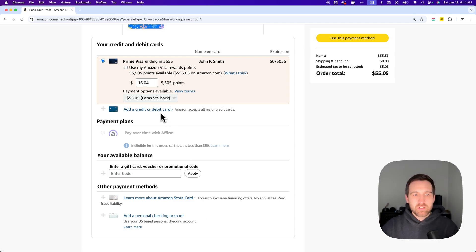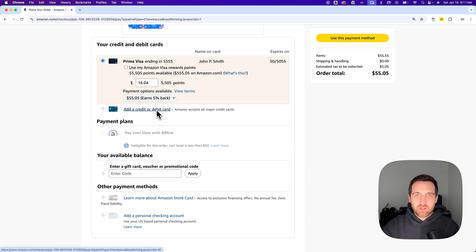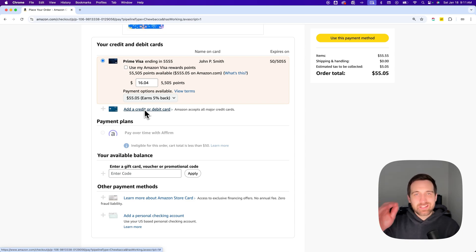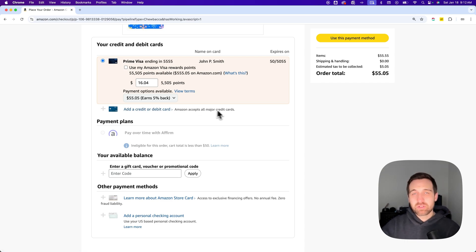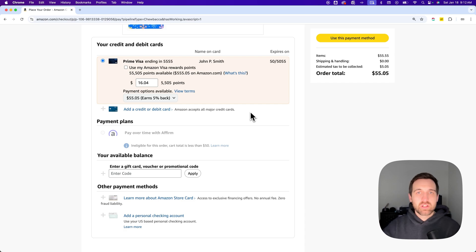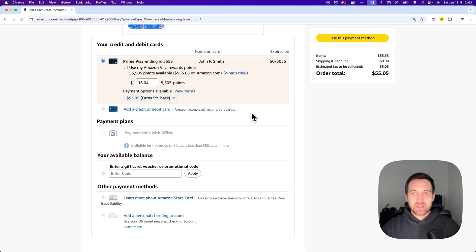And then up here, you can also add a credit card or debit card right here in the checkout flow if you don't have an extra one. If you have multiple, you'll see them in here and be able to actually just switch to that credit card to change your payment method on Amazon.